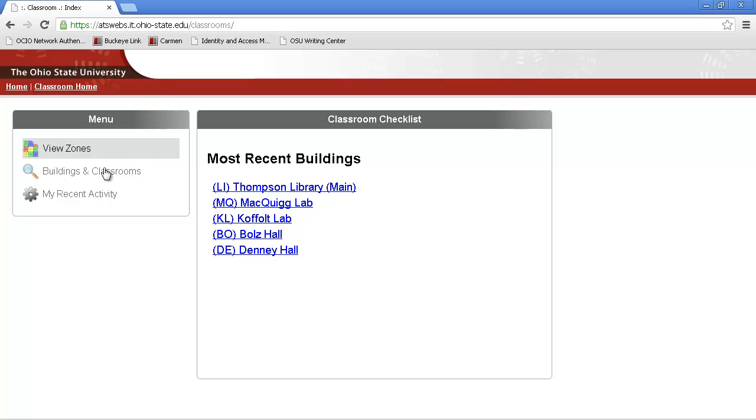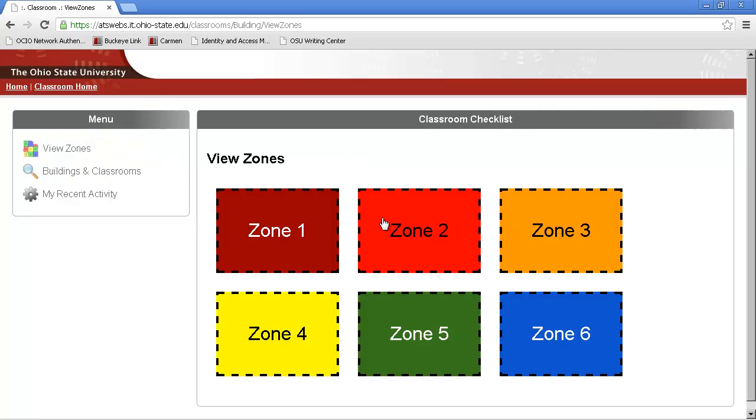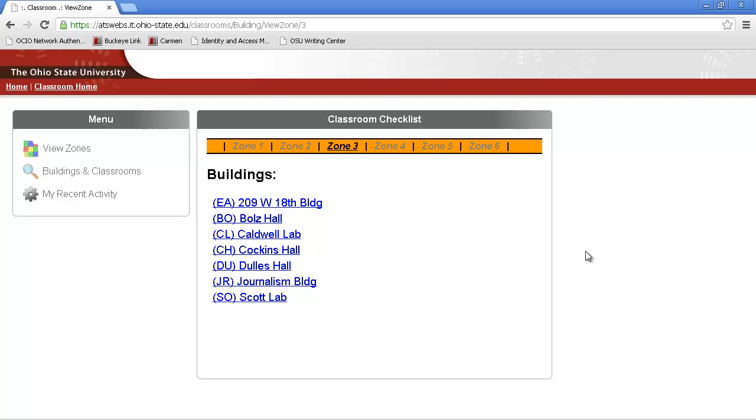One of the two easiest ways is View Zones. Click the appropriate square or rectangle for the zone you're working in. Let's go into Zone 3. These buildings are all the buildings in Zone 3.